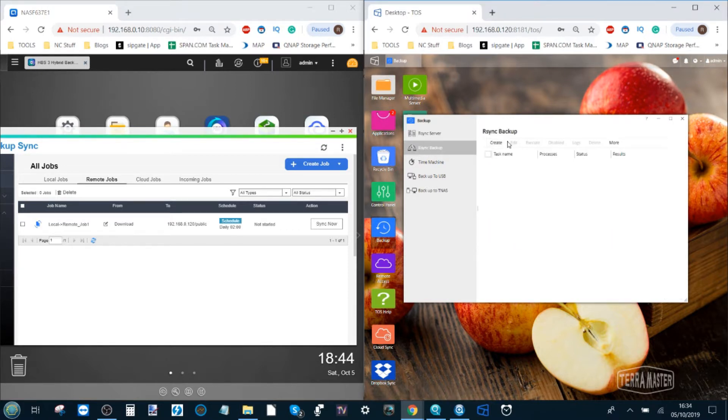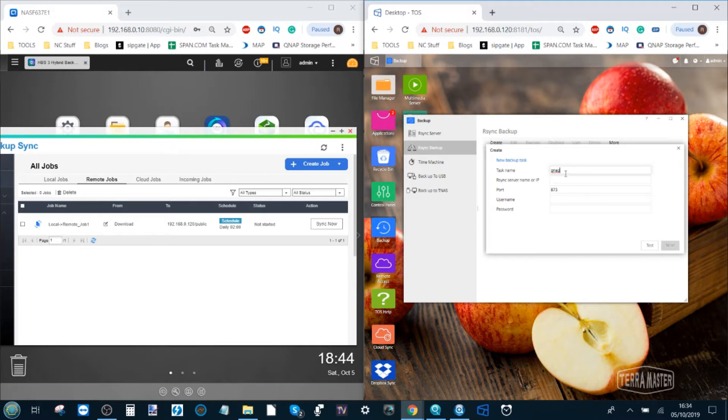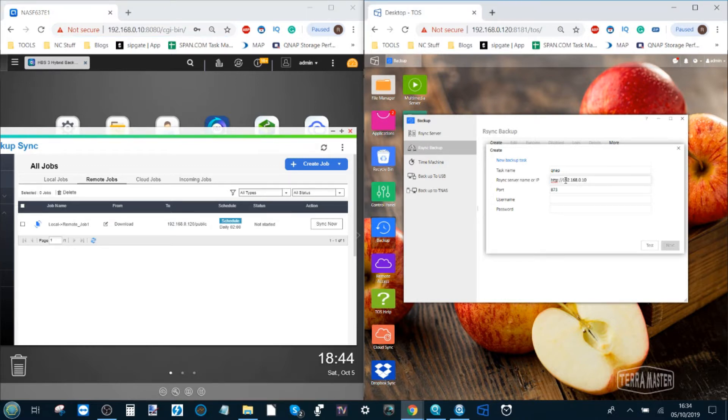What we need to do on this option here is go to the second option our sync backup. From our sync backup we click create and then from there we give it a task name. Let's call this one QNAP. Then we need the IP of the QNAP.